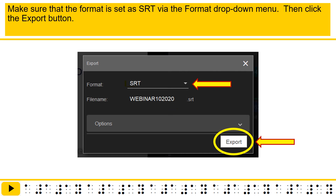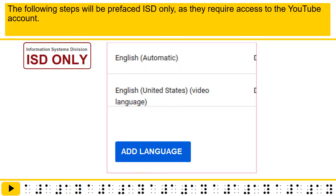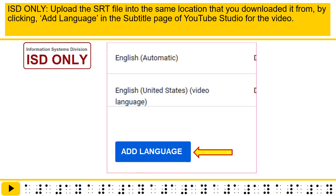Click the 'Export' menu item under File. Make sure that the format is set as SRT via the format drop-down menu. Then click the Export button. The following steps will be prefaced 'ISD only,' as they require access to the YouTube account. Upload the SRT file into the same location that you downloaded it from by clicking 'Add language' in the subtitle page of YouTube Studio for the video.